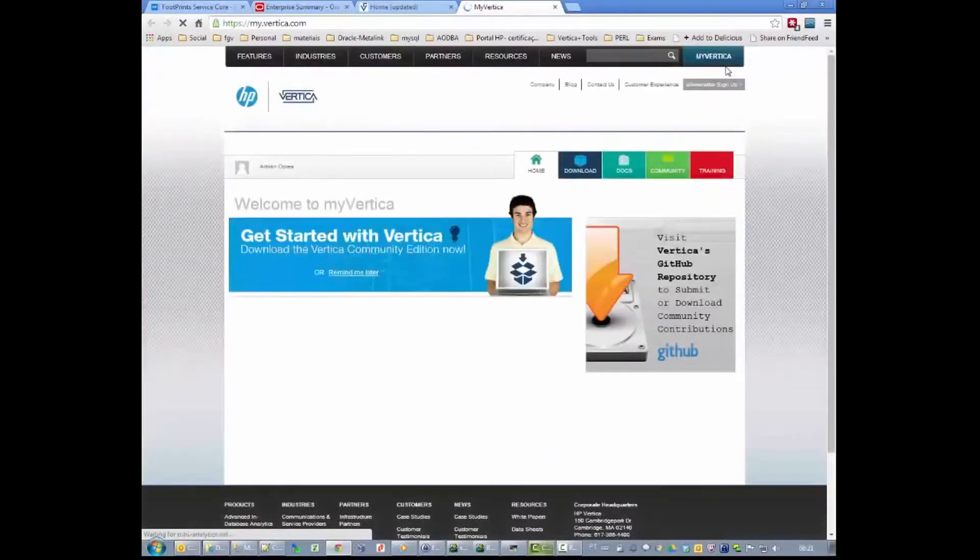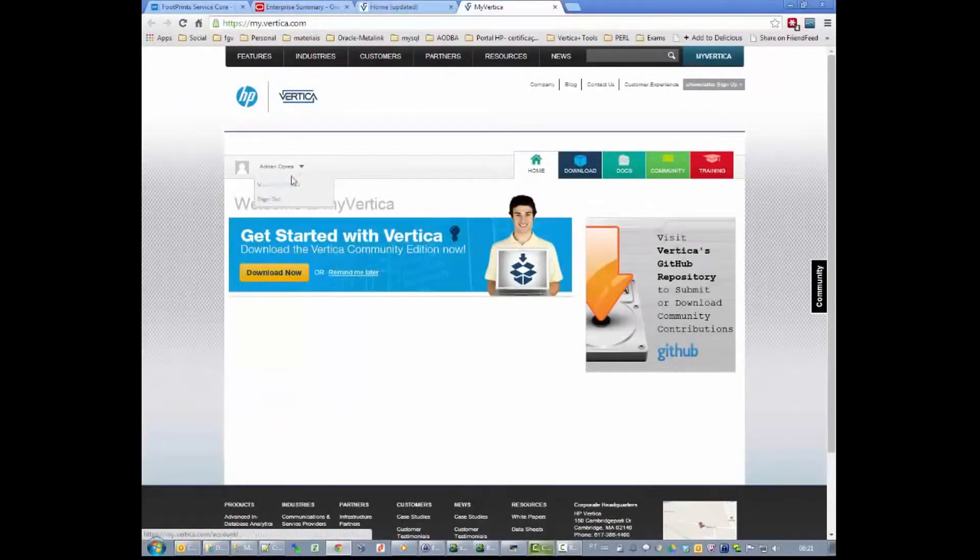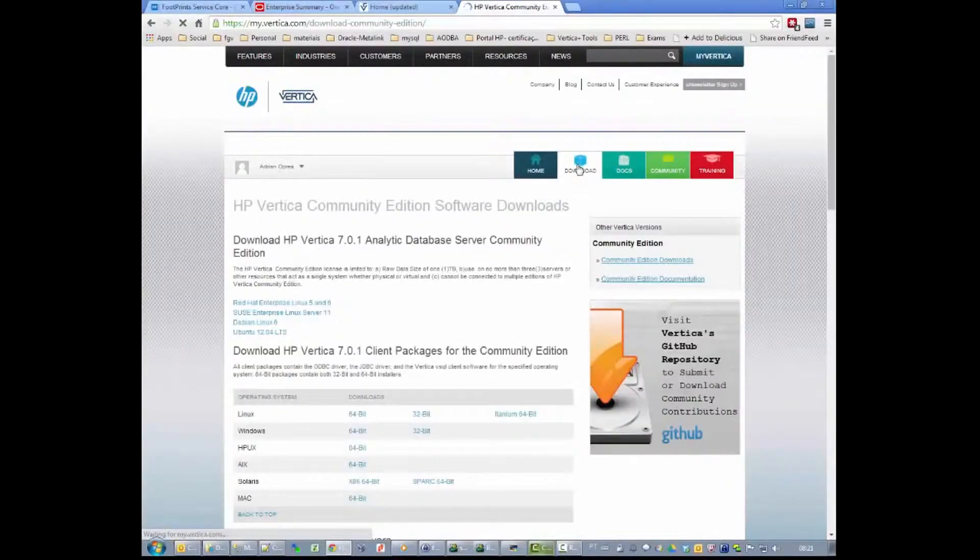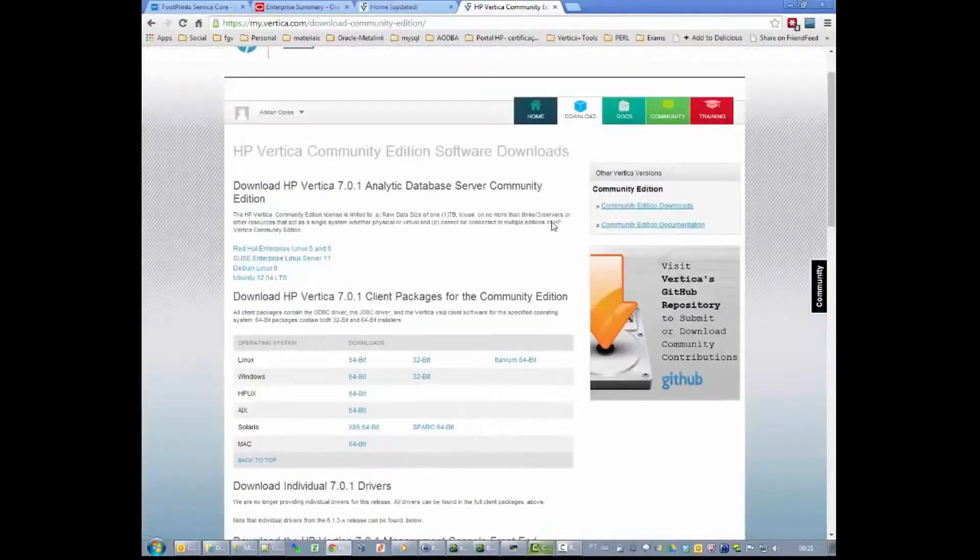So here we are, logged into your account as you can see here. Next, we go to the download page.